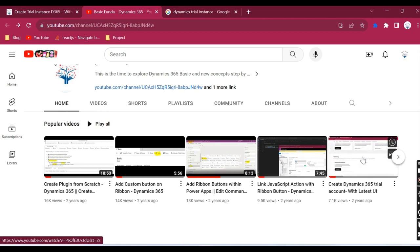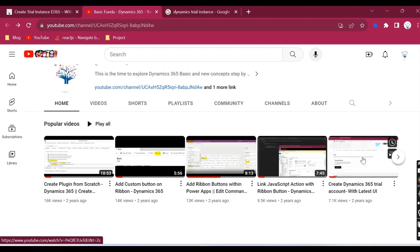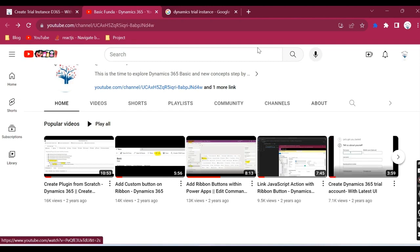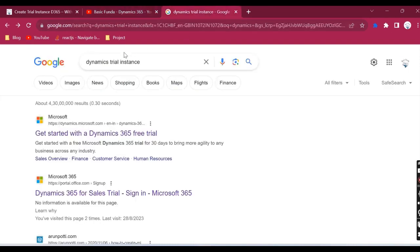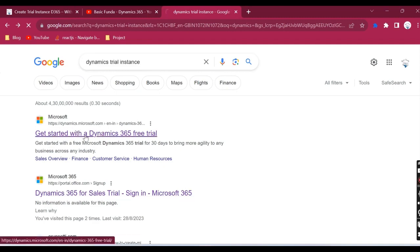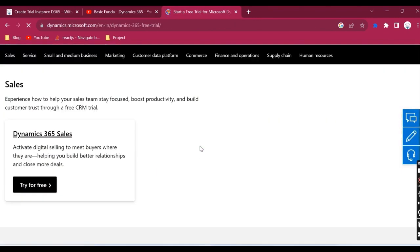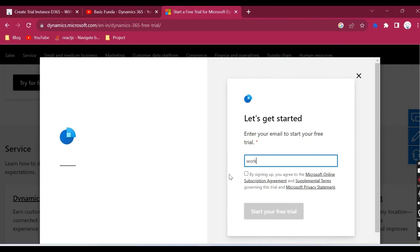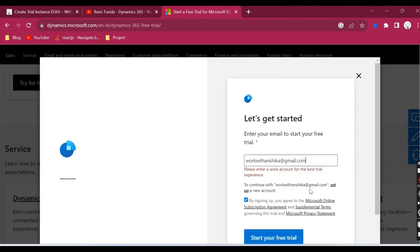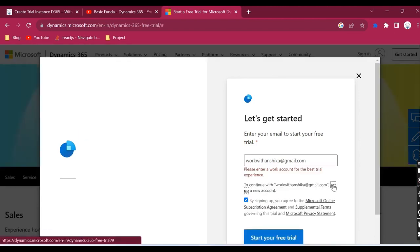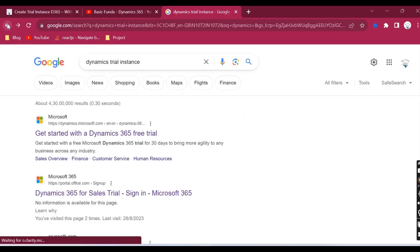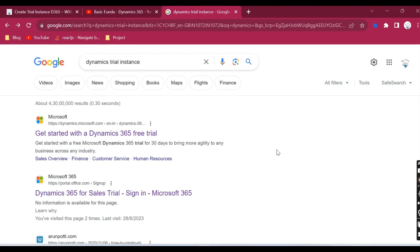But the issue is, recently I was trying to create a trial instance and faced that these steps have been changed. If you go ahead and try with these steps, it might not work. If I show you right now, you type Dynamics 365 trial instance and go to this link, choose any app, provide one ID, and click on the link. We used to be able to create a new trial instance, but as you can see right now it is not able to create a trial instance. Some steps have been changed by Microsoft.